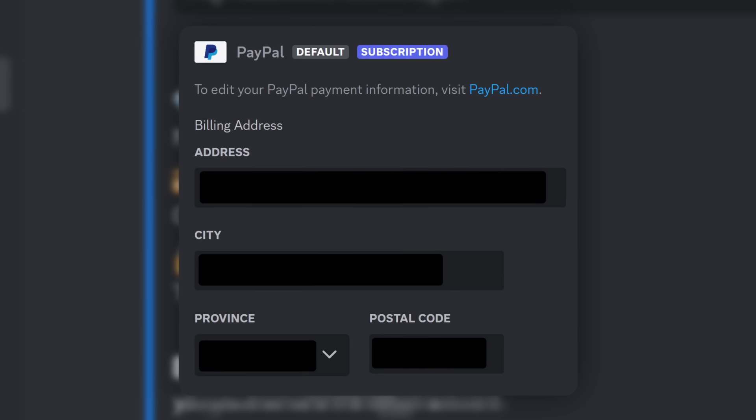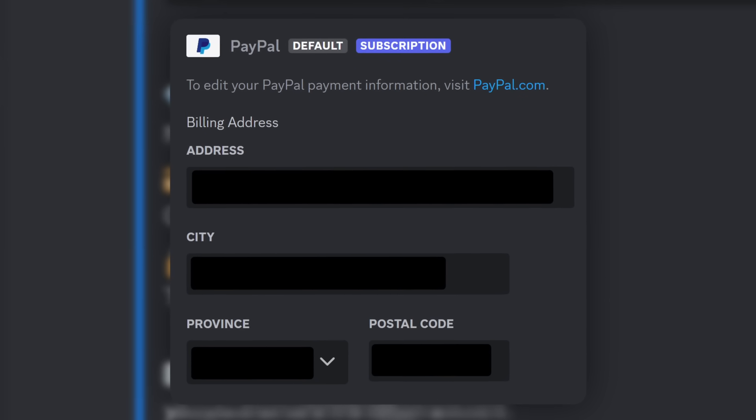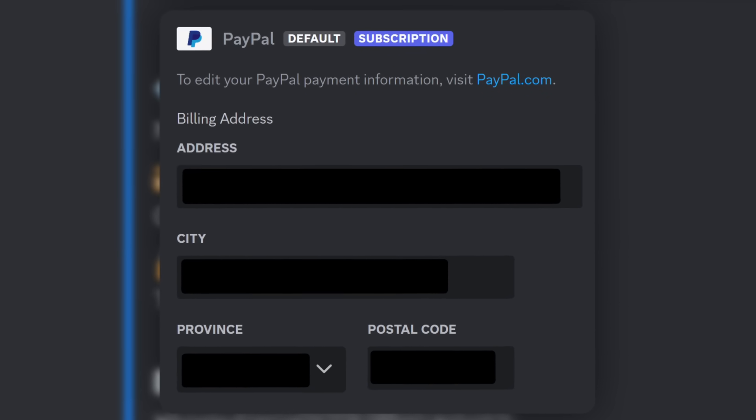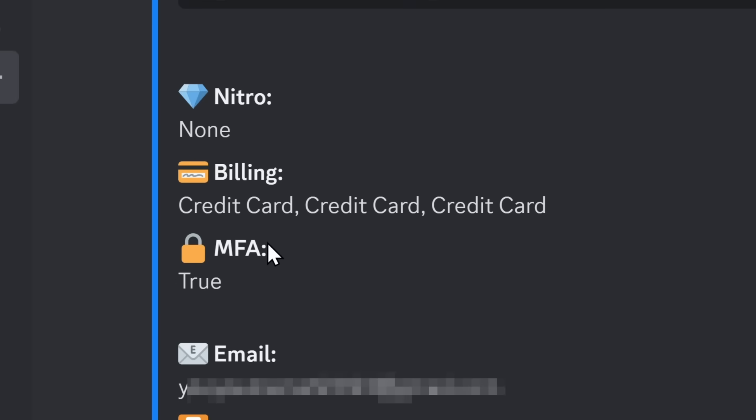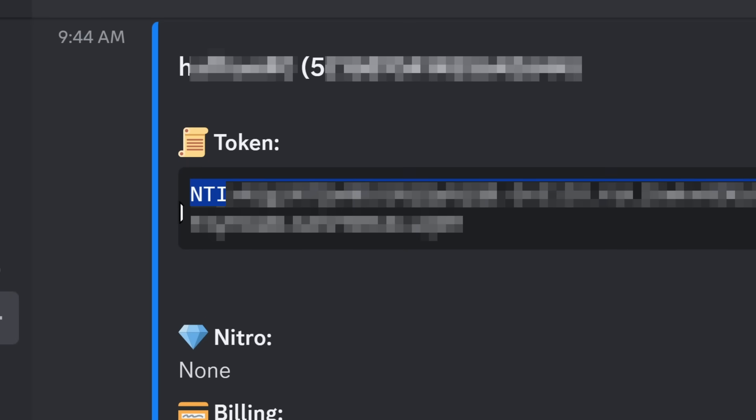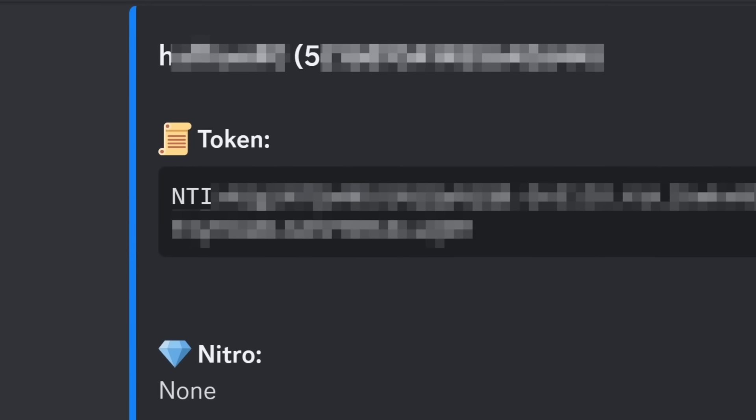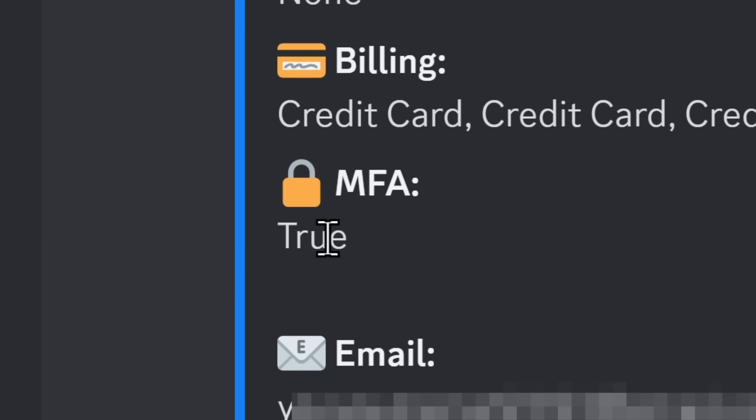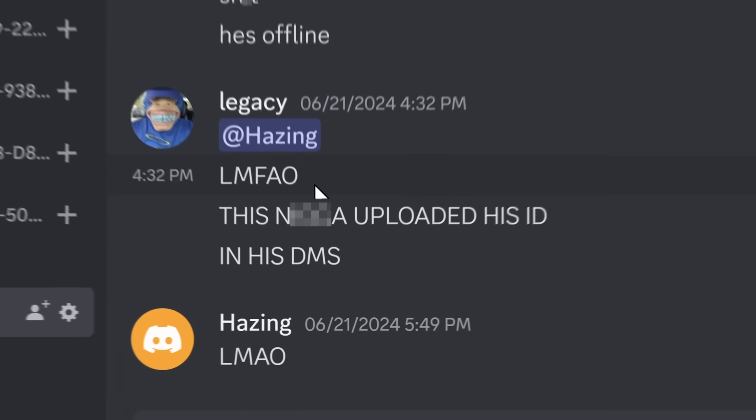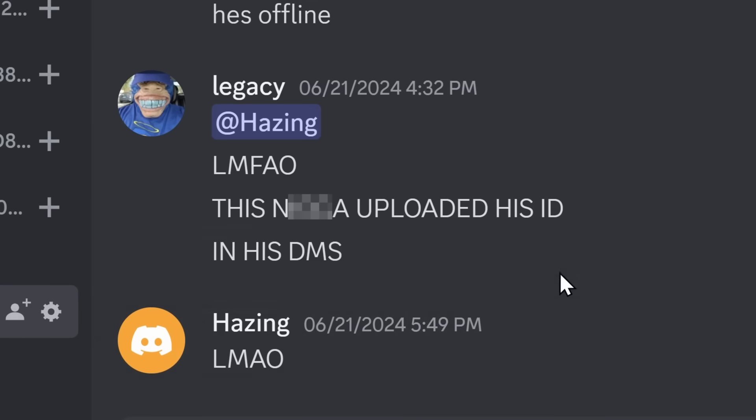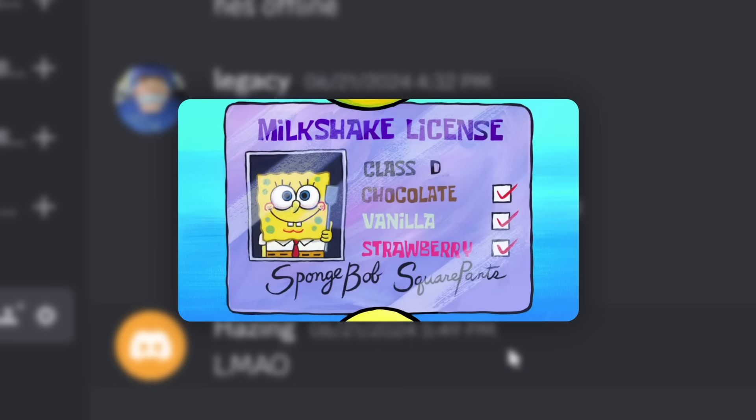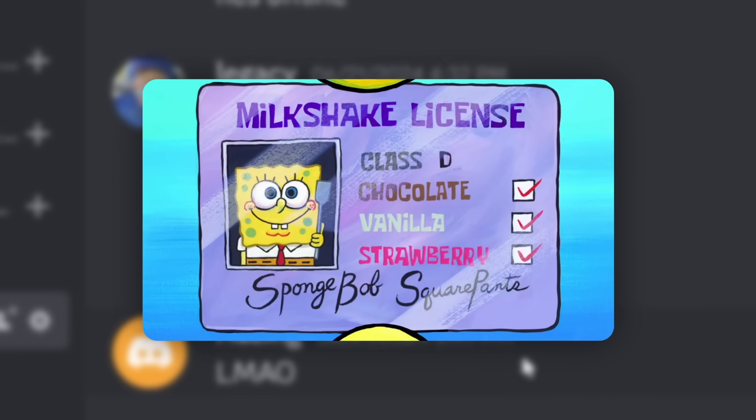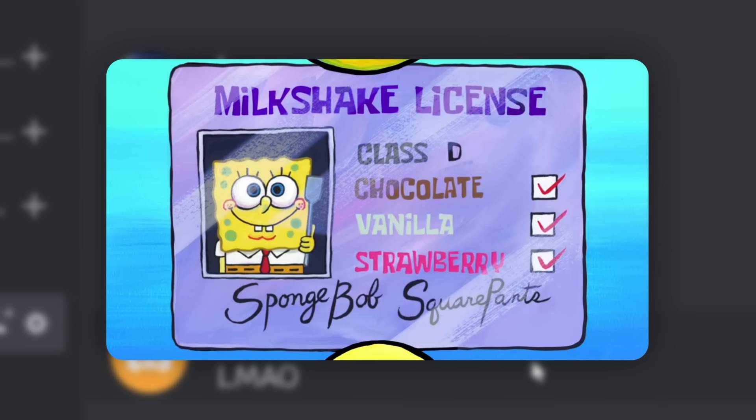It's a little unsettling that these random cybercriminals on Discord will have your home address. But even if you use a burner email and you don't buy Discord Nitro, they still have your Discord token, which allows them to log into your Discord account, even if you have two-factor authentication. There was another victim who got his token grabbed, and these people went into his DMs and they found his ID. I'm pretty sure that ID is going to be used for some sort of cybercrime somewhere else on the internet.